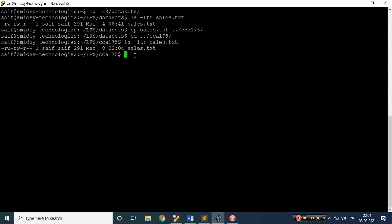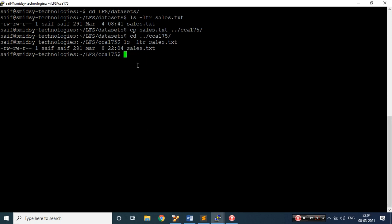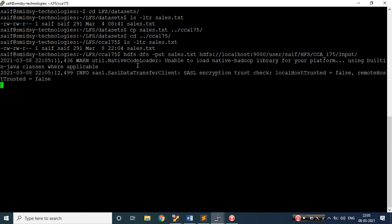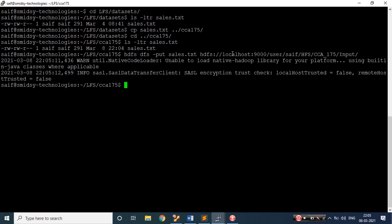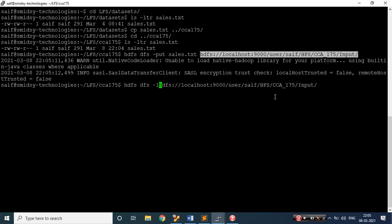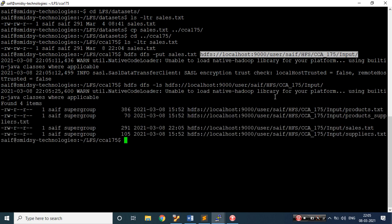This file is available on my edge node. What I will do is put this file from my edge node to my Hadoop file system. So: HDFS dfs -put, the file name is sales.pxt, and I need to put this on Hadoop, so I'm writing localhost colon 9000. The path is user/saif/Hadoop file system/cca_175, and the directory name is input. Let's execute this — no error, so the file has been put. Let's quickly verify.